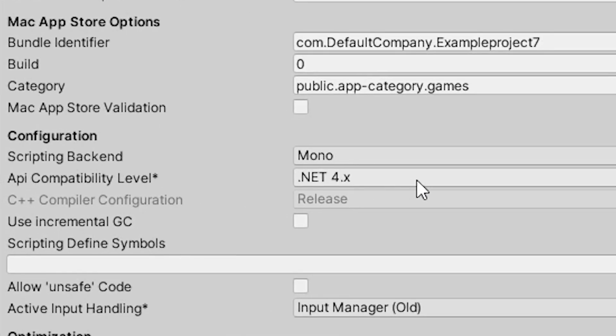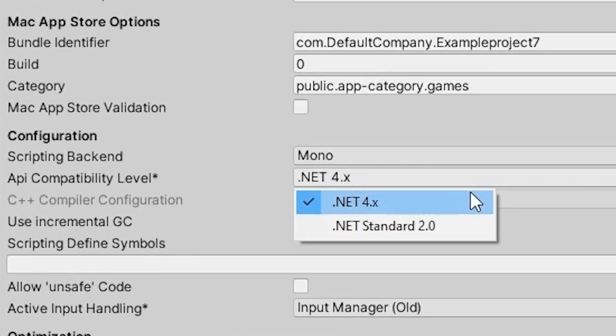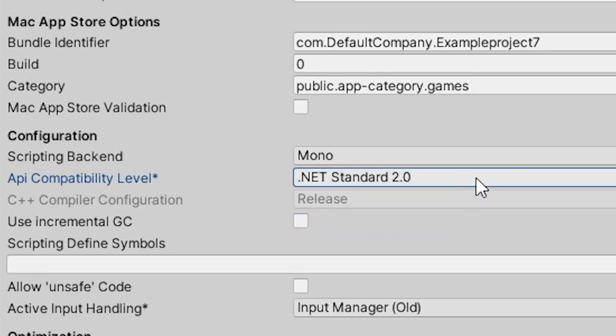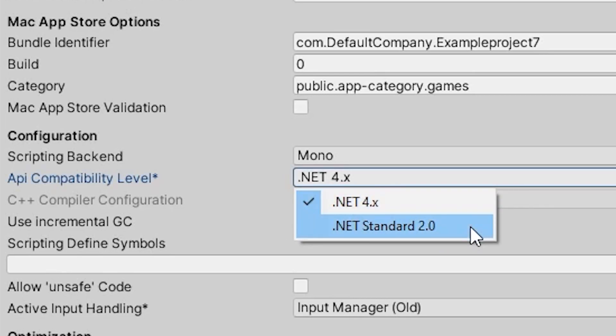You want to set the API compatibility level to a different option, and see which is the one that works for your device.